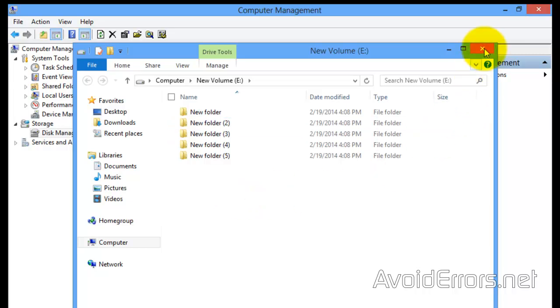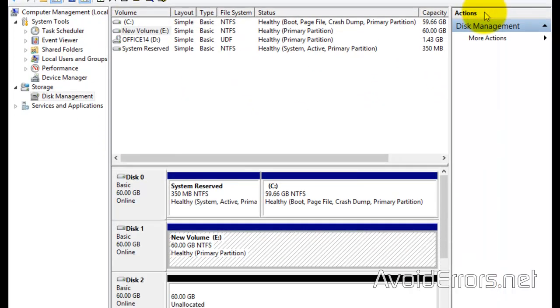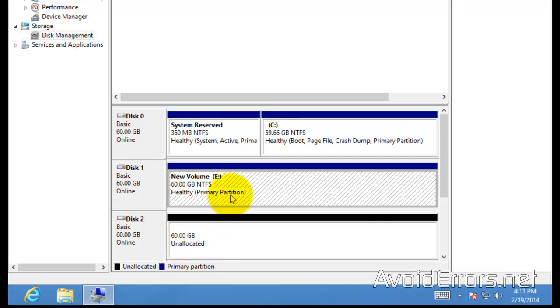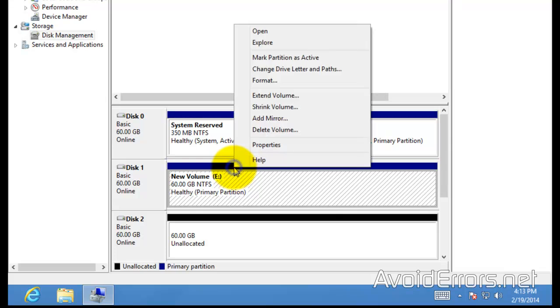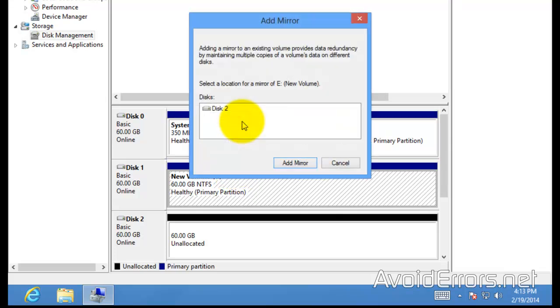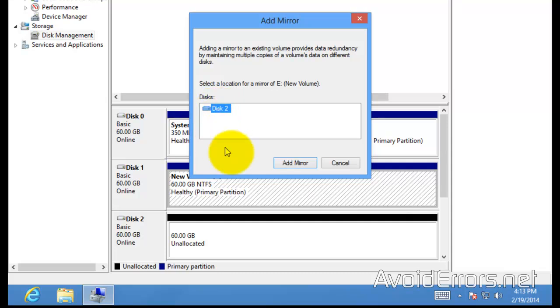So what I'm going to do is mirror Disk 1 to Disk 2, and from there on everything I write on Disk 1 is automatically copied on my second disk. So just right-click Disk 1, Add Mirror. Select Disk 2 which is the only available one to mirror, Add Mirror.